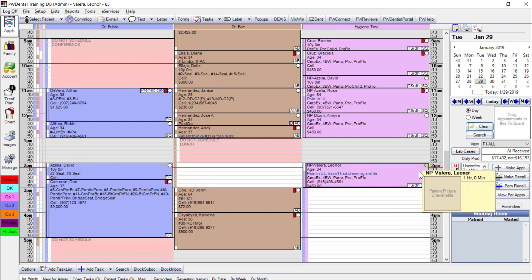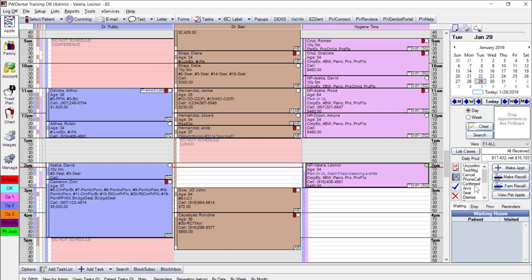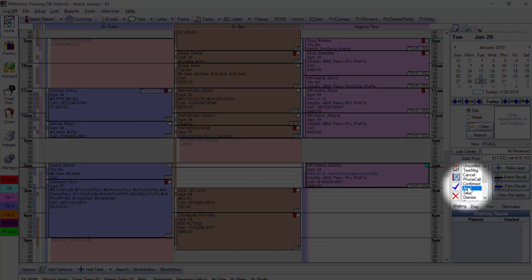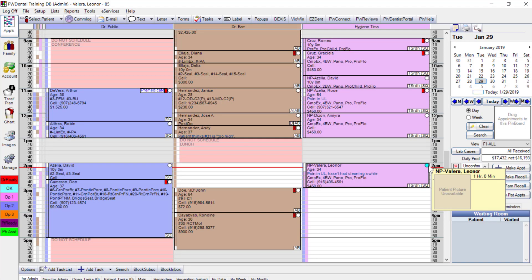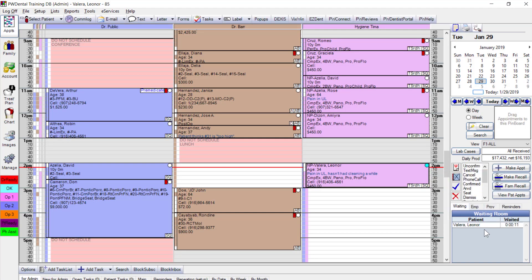I manually mark the appointment as confirmed — green by default. When the appointment time arrives, I use the ARVD option from the list, which updates to teal color and starts counting how long Leonor has been waiting, allowing us to track average wait times and make improvements.